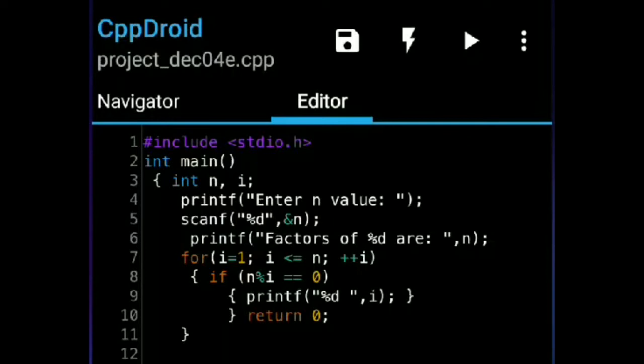Now i will be incremented again. 6 is less than or equal to 6 — the condition will be satisfied. It will go to the if statement: 6 % 6 is equal to 0 — yes, the condition is satisfied. It will print the value 6 on the output screen. Now i will be incremented again, so the value of i will be 7.